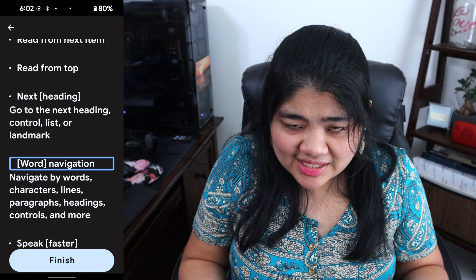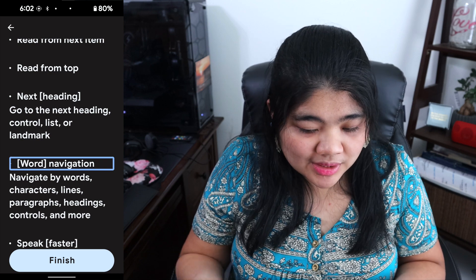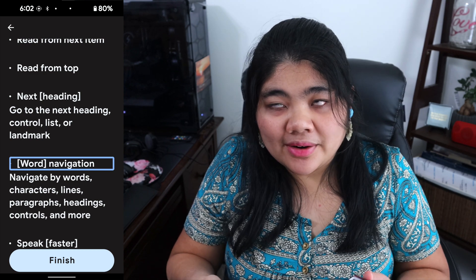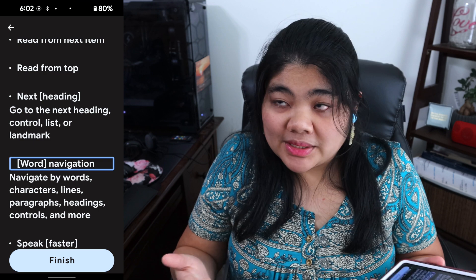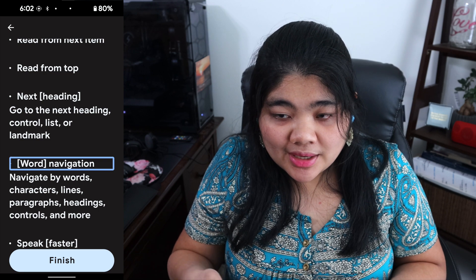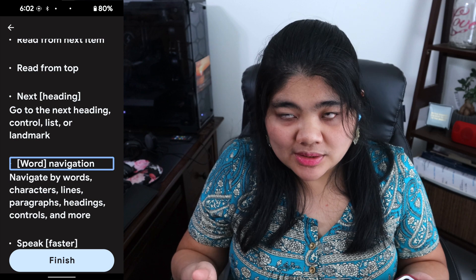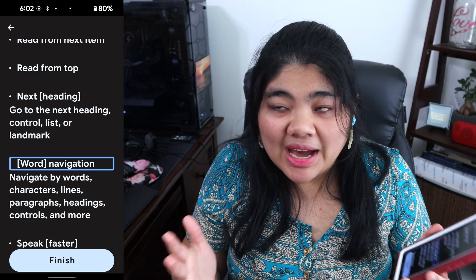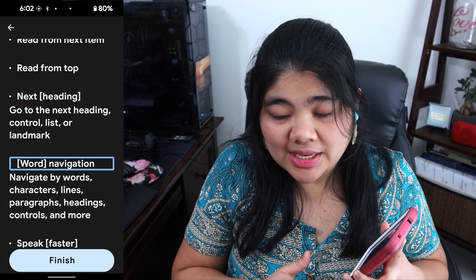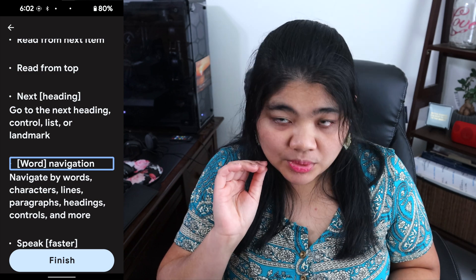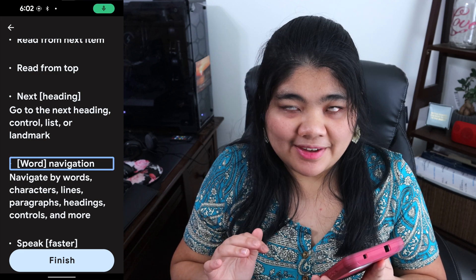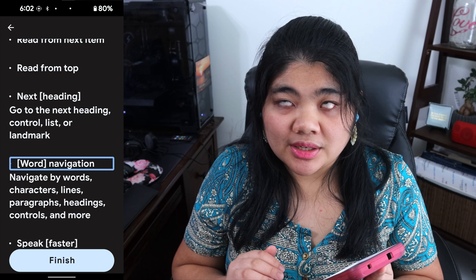There's one that has a problem with how they wrote the tutorial. It says "word navigation," but that will not work. You have to say all of these phrases in the plural. So you say "words navigation" or "characters navigation." For example, if I say "words navigation" — Word. Navigation. — it sets the granularity to words.